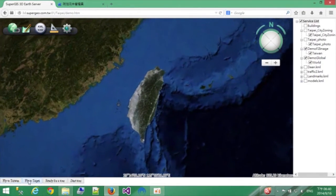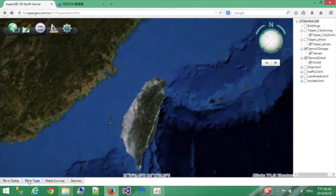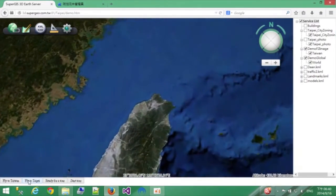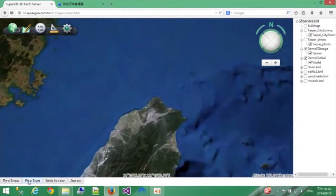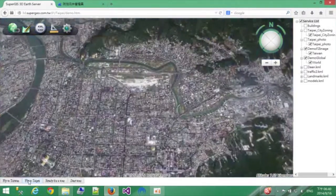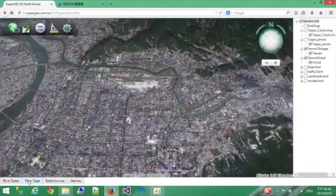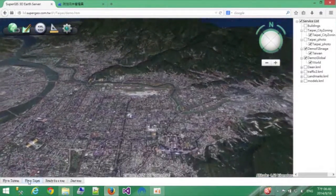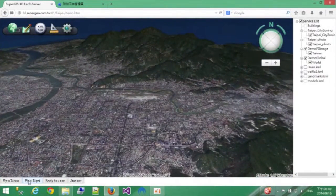Now let's fly to Taipei, Taiwan. You can definitely set the speed of the animation or the destination you want in the API.